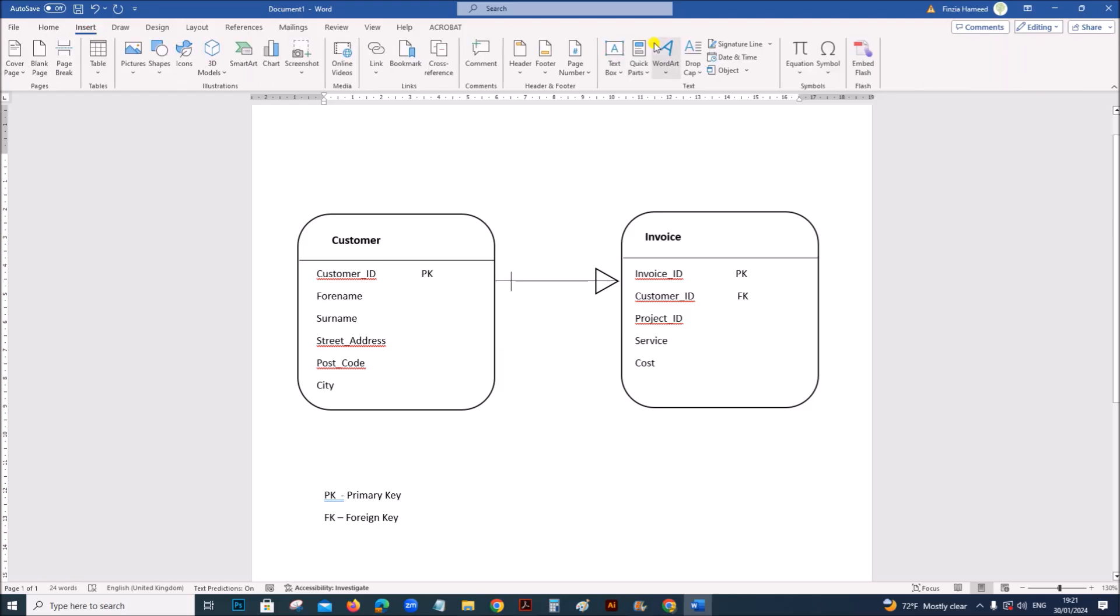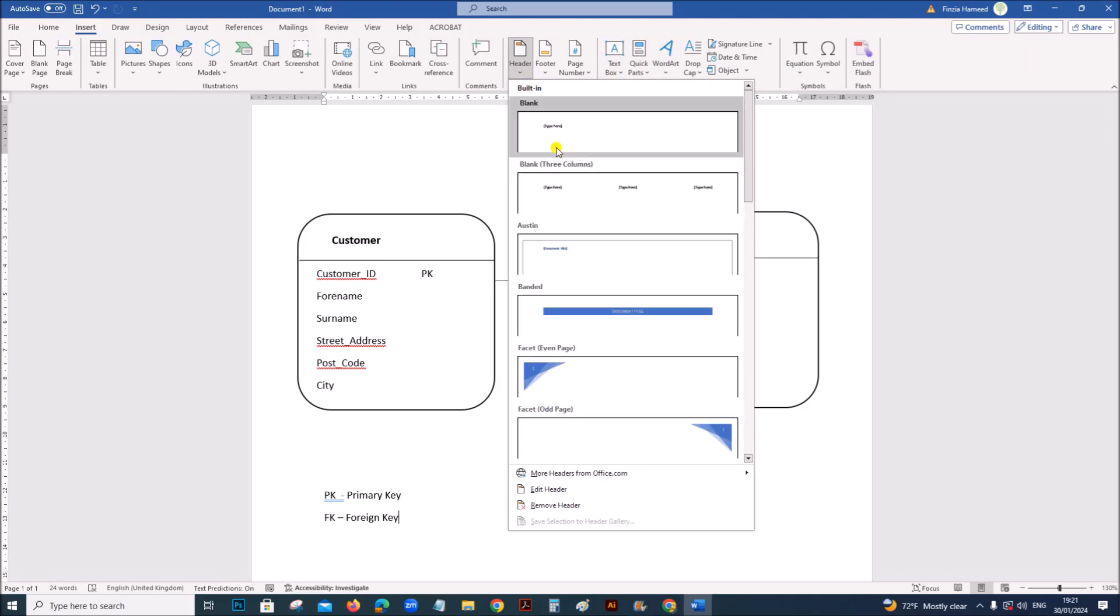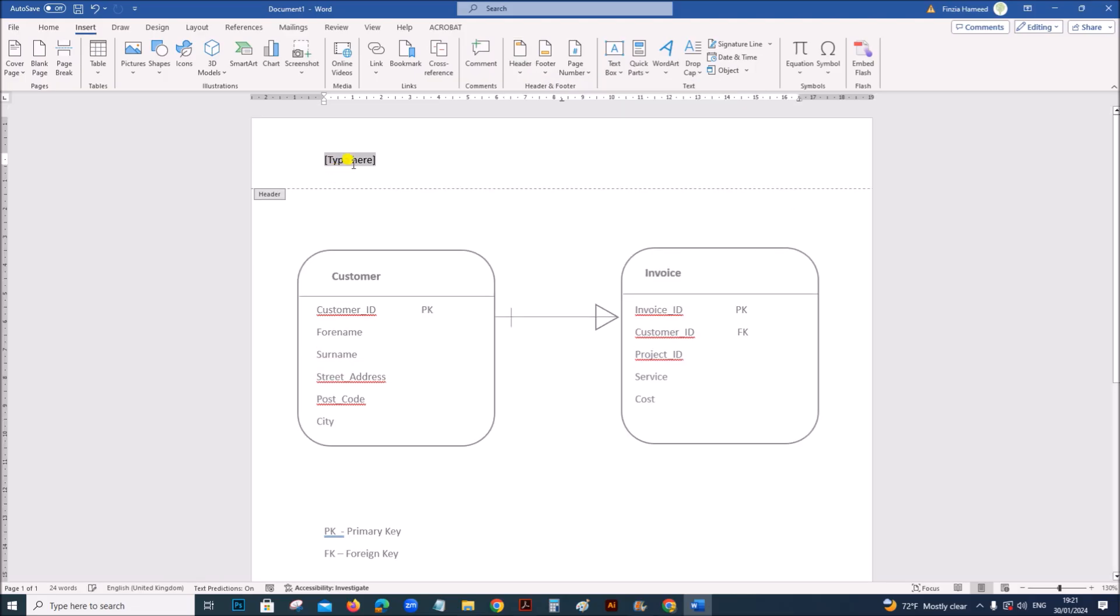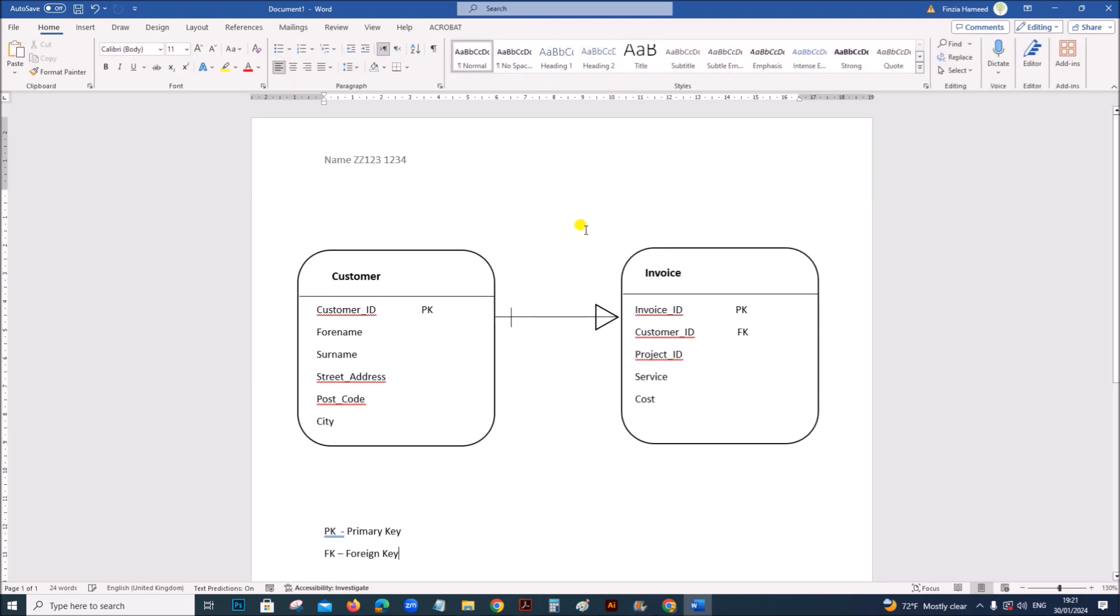Let's save this. You can insert your name and candidate number and details in the header. Center number and candidate number. This is a conceptual ER diagram.